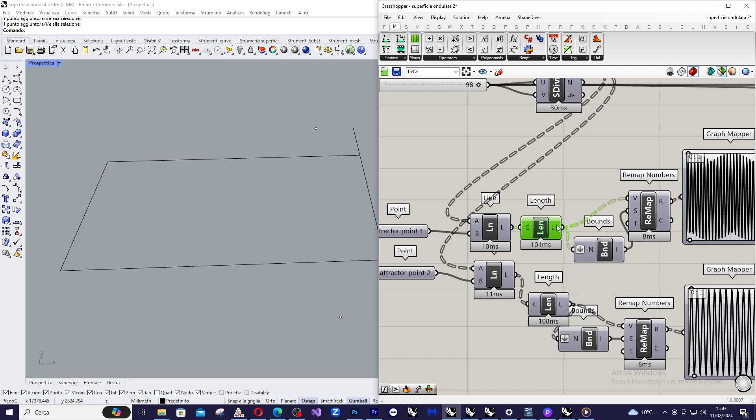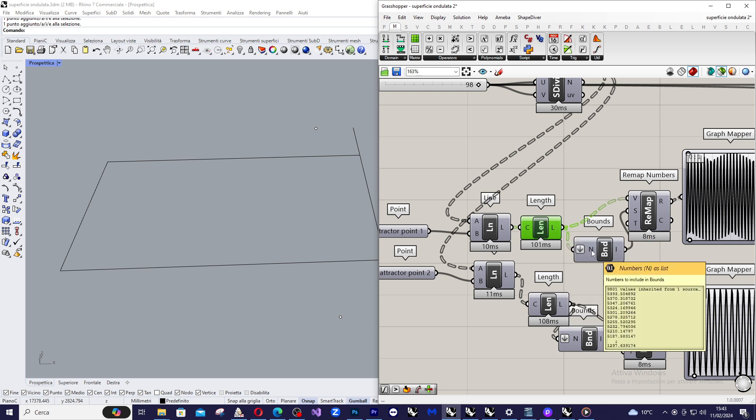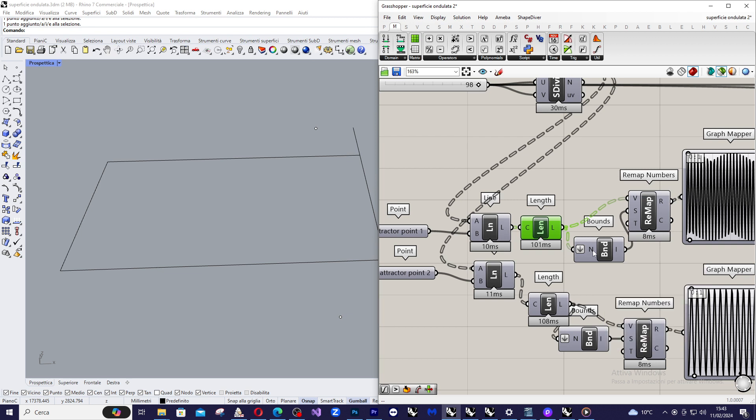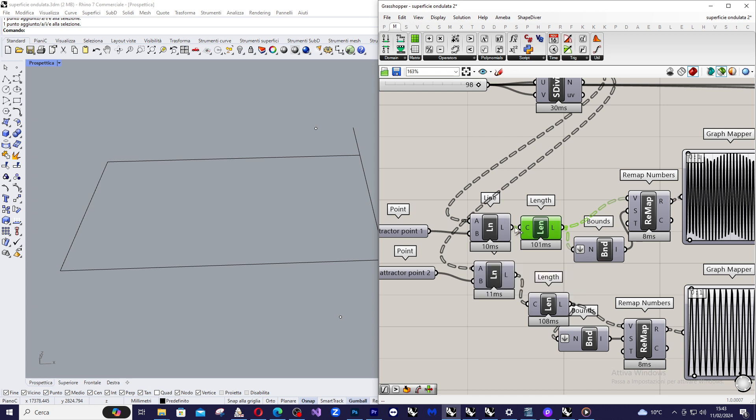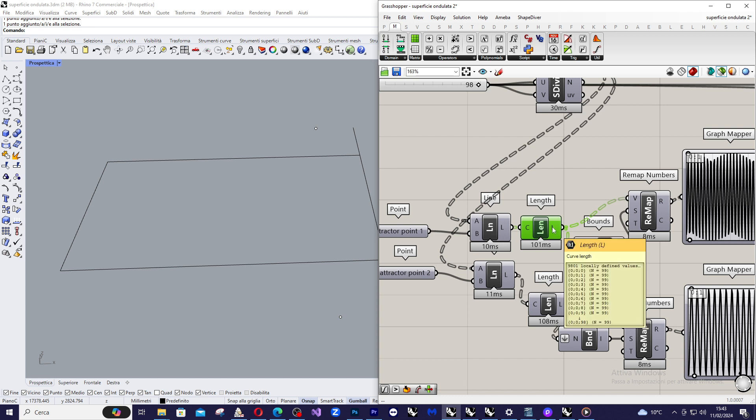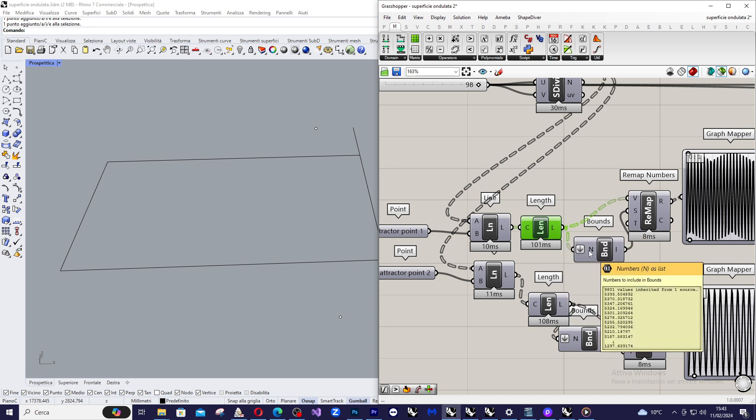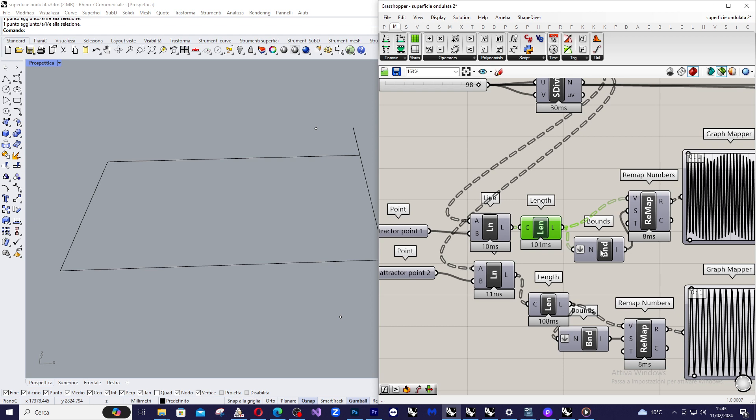Then I use a boundary command to evaluate the domain that encompasses the number coming from curve length. And I use flatten to the input of bounds command.